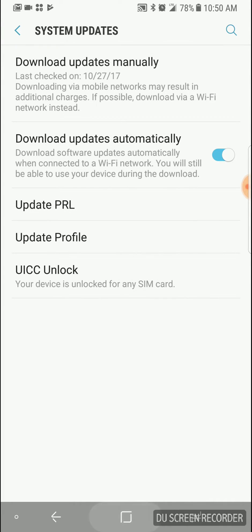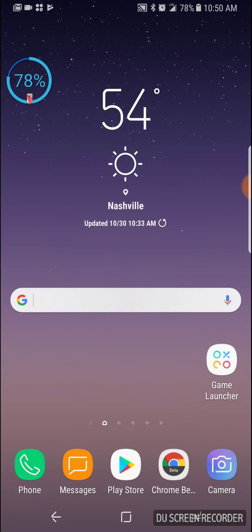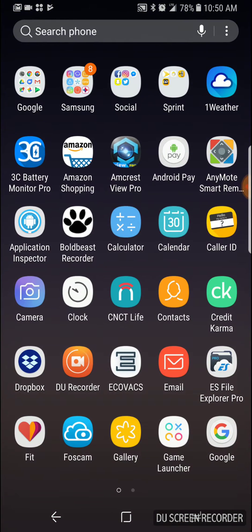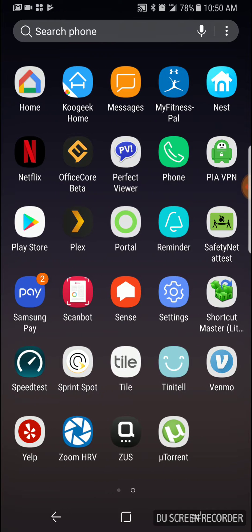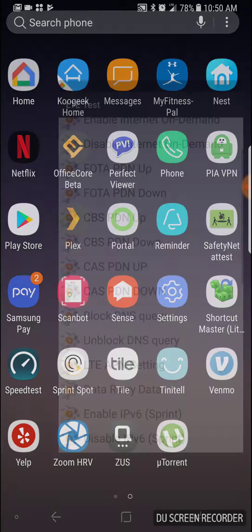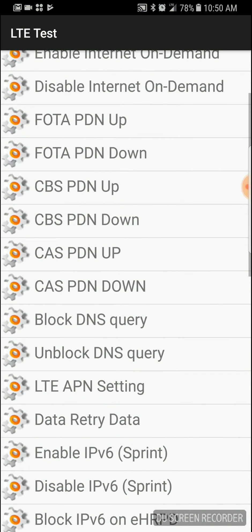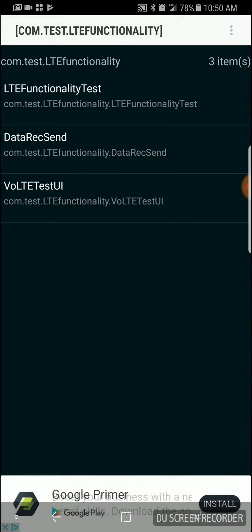To fix this, even though I have subscribed to the hotspot service, we go to Shortcut Master Lite. Hold on, let's get back to the beginning of this.